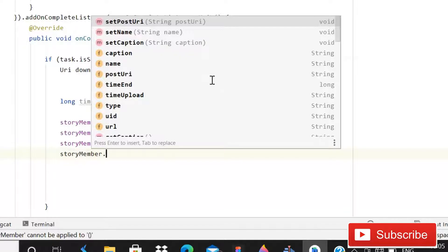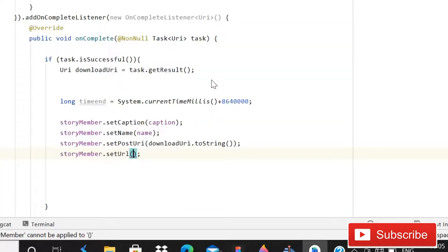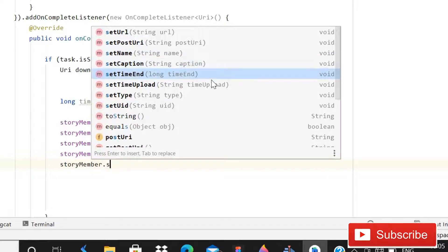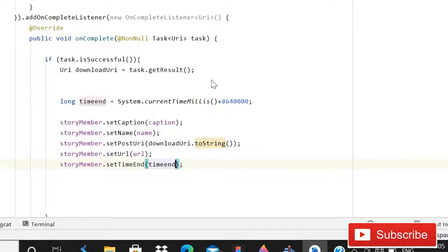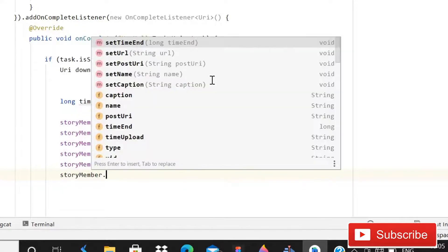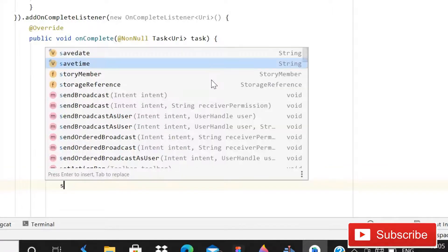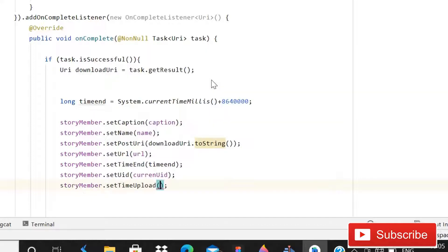Then after this you need to write story member dot setUrl. We don't have any URL yet. Then story member dot setTimeEnd, which is going to be timeEnd. Then story member dot setCaption — already done. Set UID, which is going to be current UID. Then story member dot setTimeUpload, so we will upload the current time. Set URL, set name, set time, set time upload, UID — almost everything is done.